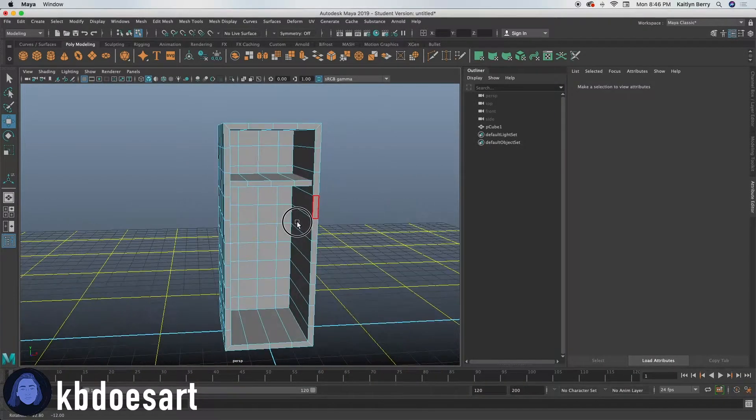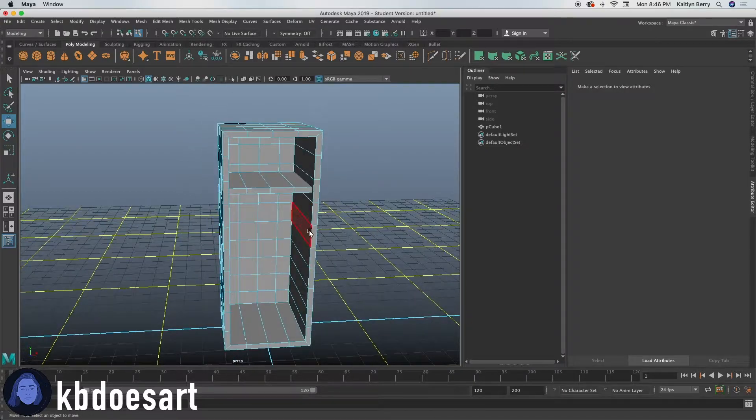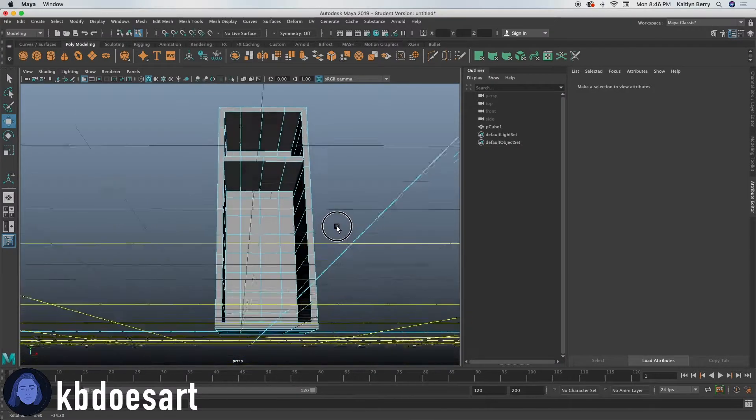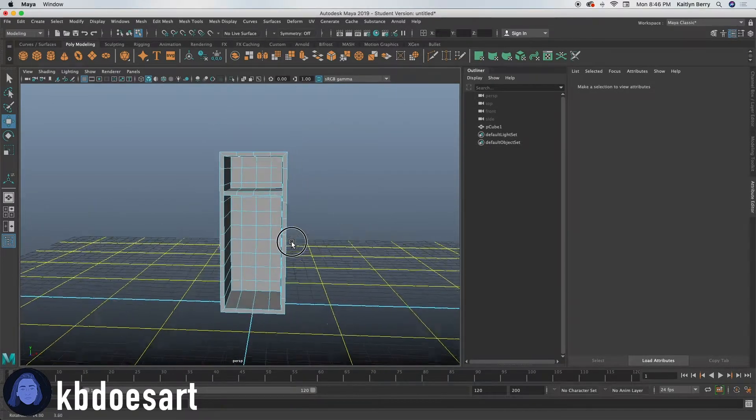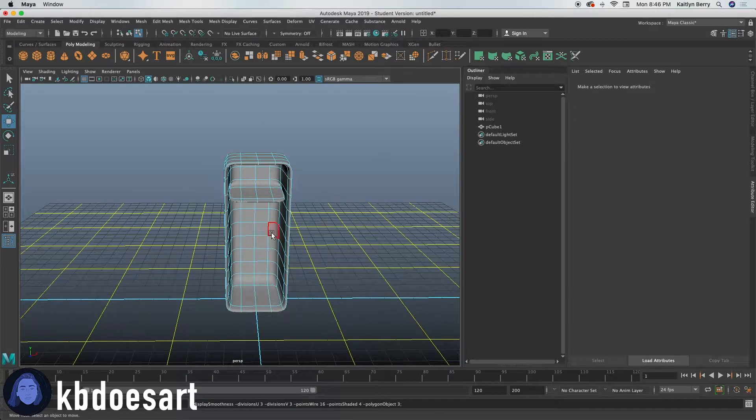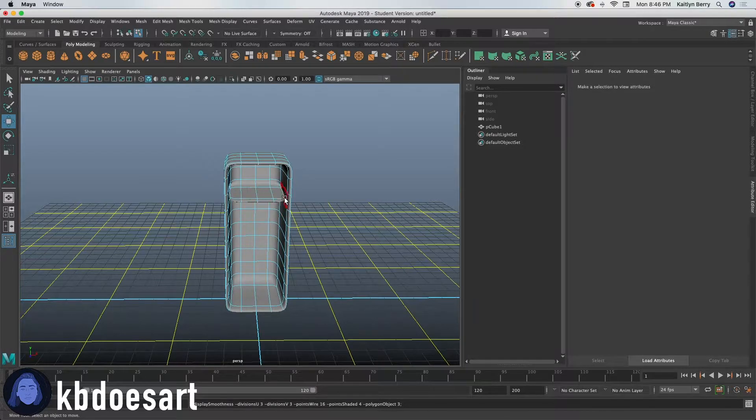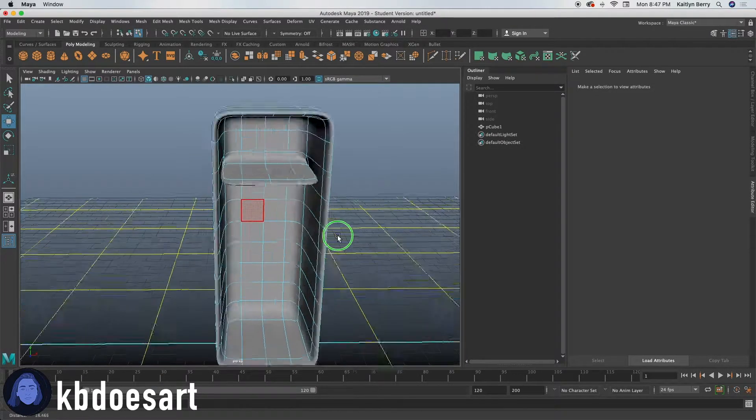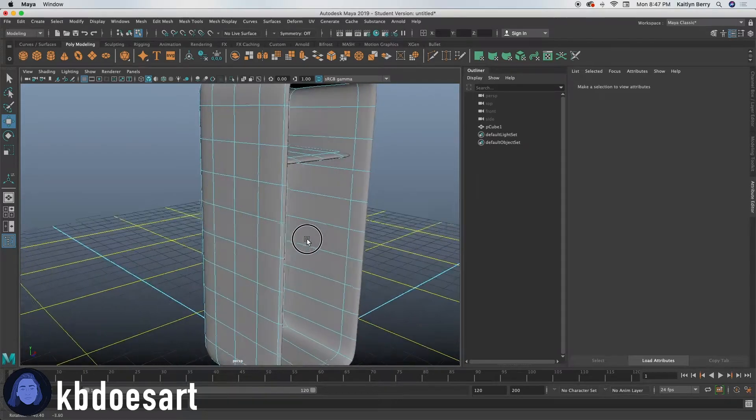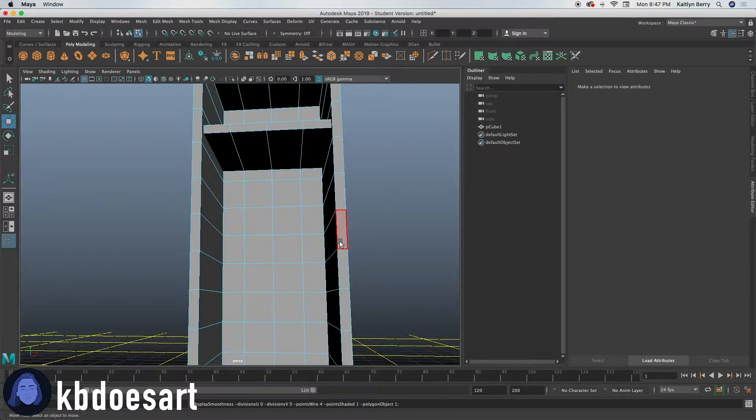We'll go back and smooth this mesh that way we don't have to bevel it so much. Just because now it's going to kind of like flatten out in a weird way if we use subdivision surfaces.